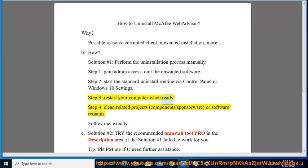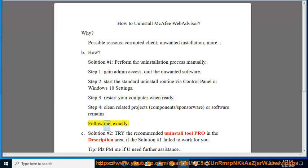Step 4: Restart your computer when ready. Then clean related components, sponsorware, or software remains. Follow exactly. See Solution number 2.